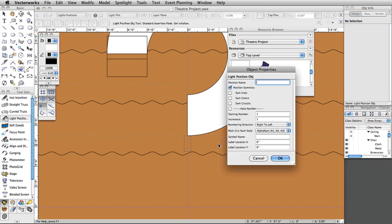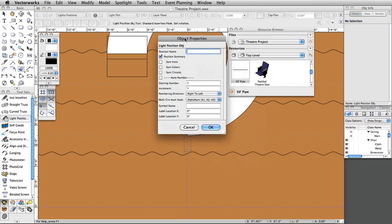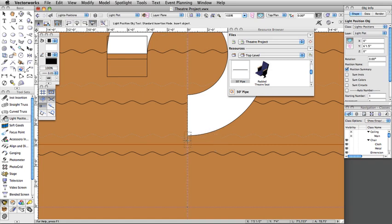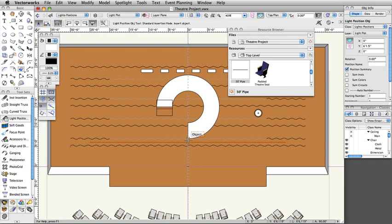Note: if this is the first time you have placed a lighting position, the Object Properties dialog box will appear. Click OK to accept the defaults. Set the Z height to 24 feet in the Object Info palette and name the position First Electric.